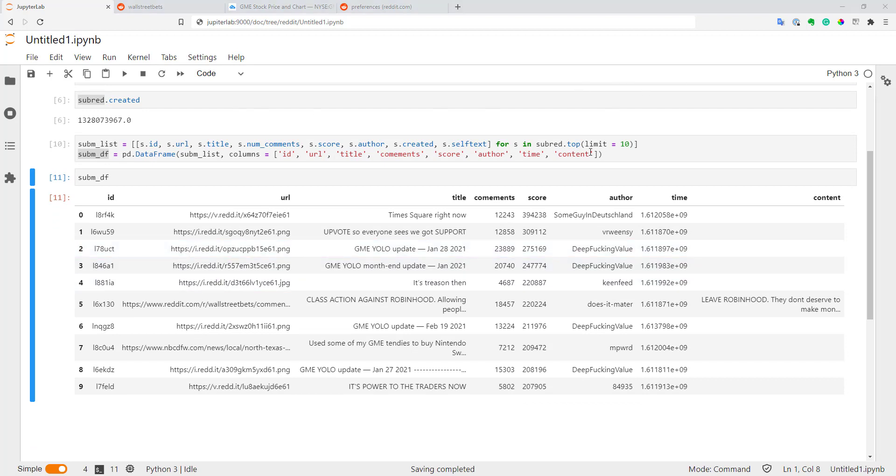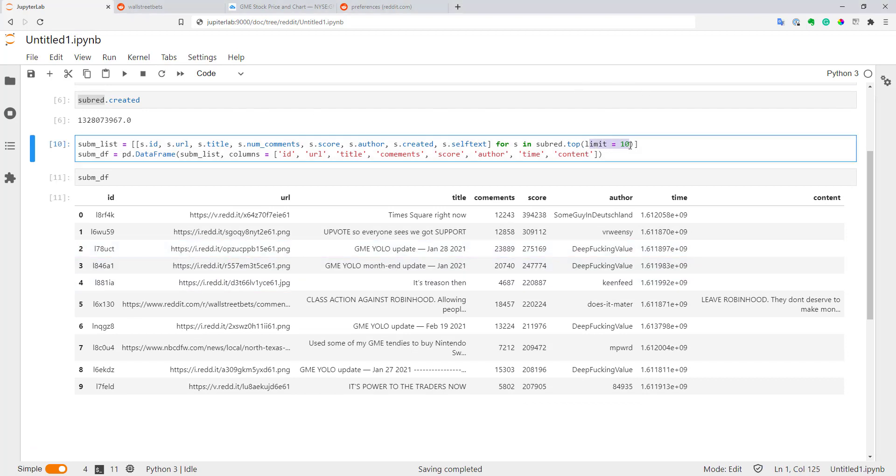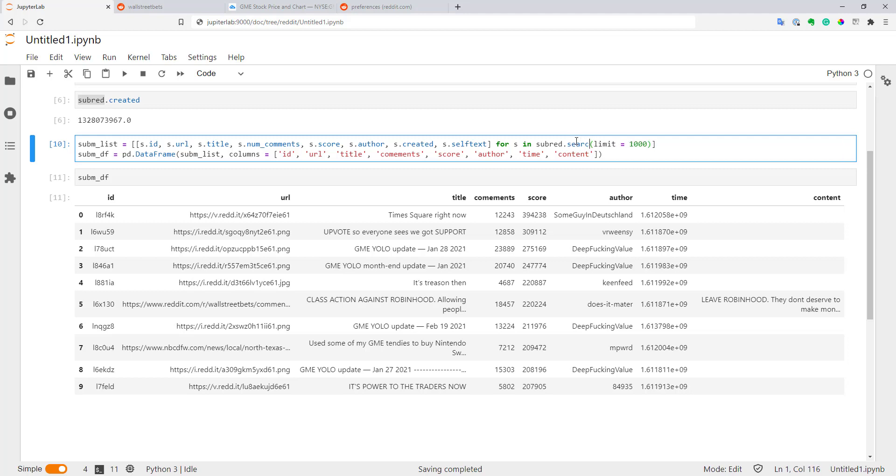In addition to that, you can actually increase your limit quite significantly. I think that at max, you can get 1000 records for submissions. Also here, instead of top, you can use new to get new submissions just arriving on Reddit. Also, you can use rising to get submissions that are now rising in popularity. And you can just use search, for example, with a keyword like Apple, if you want to search for specific topics.